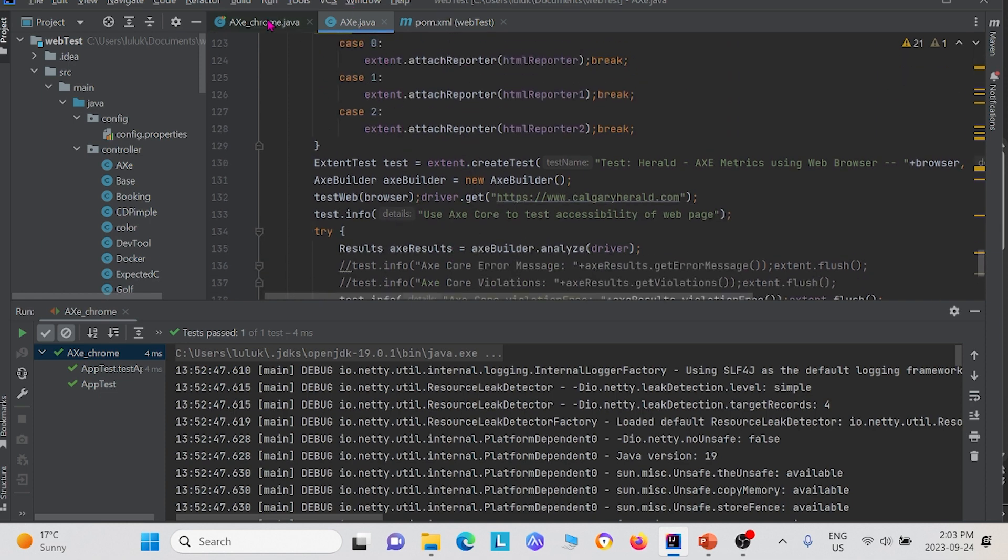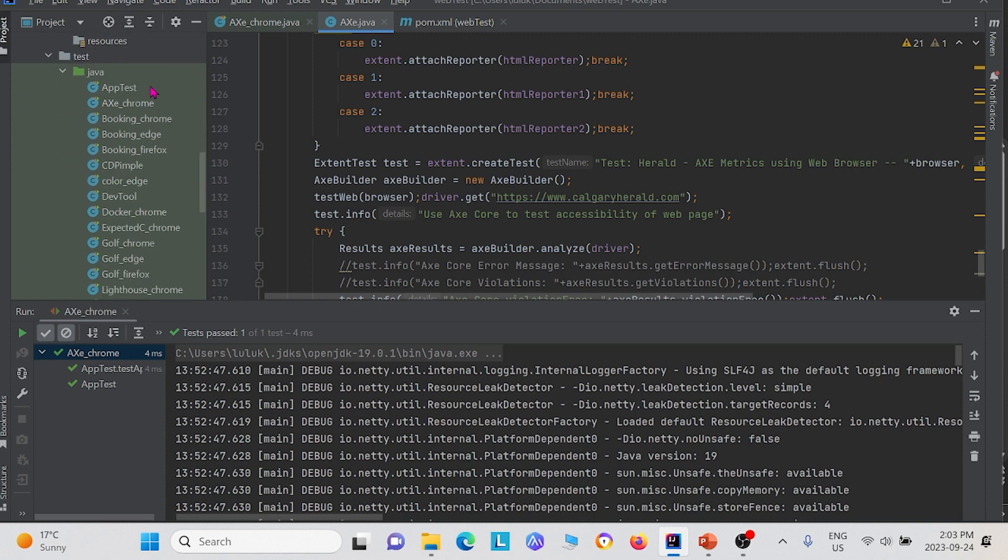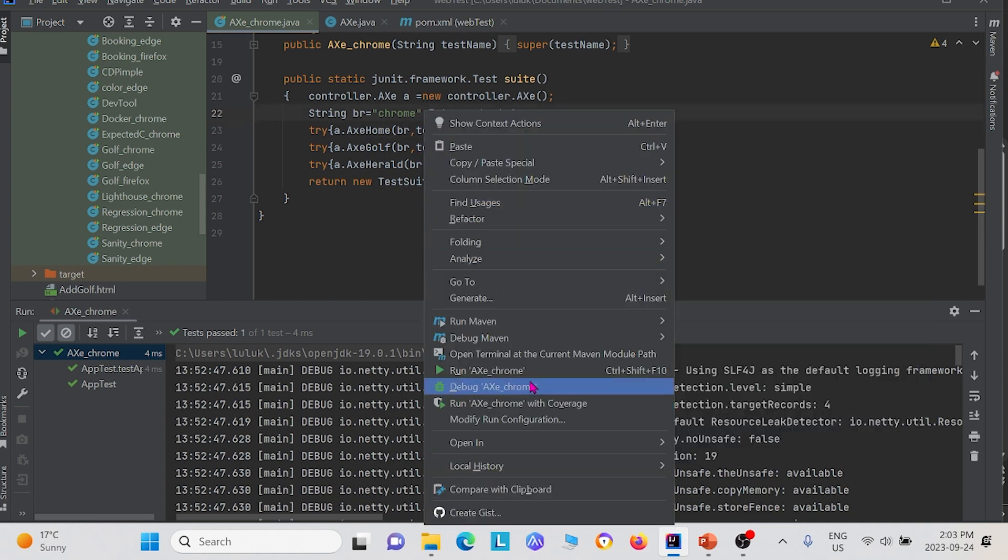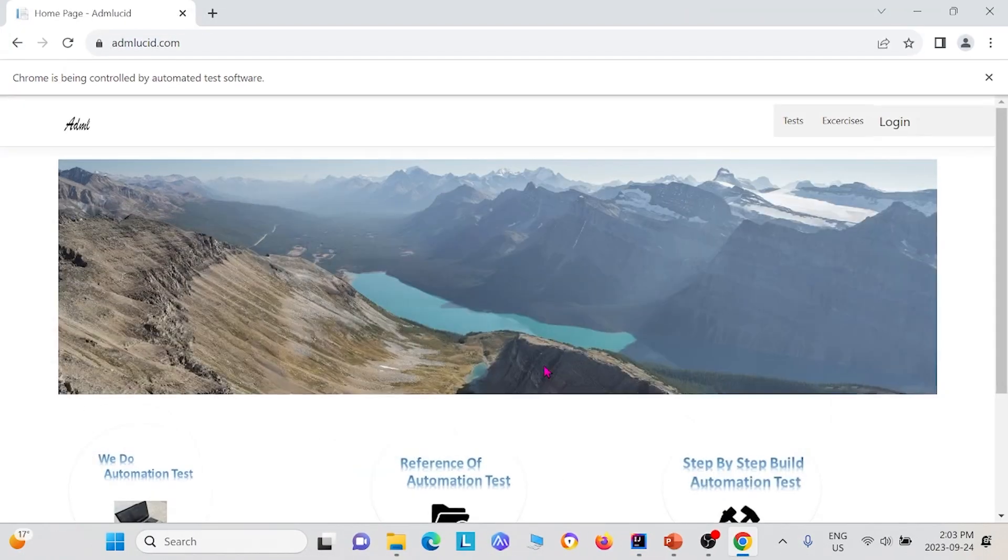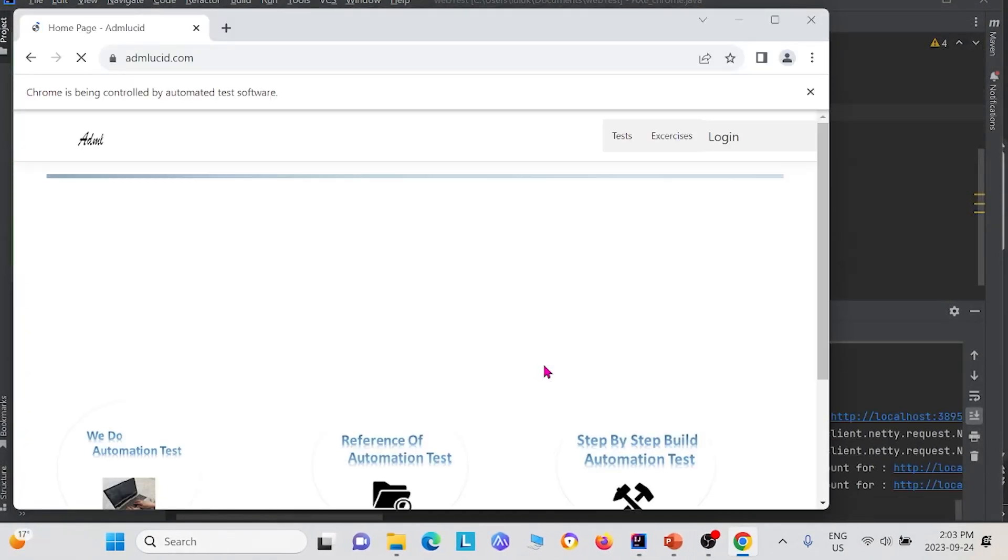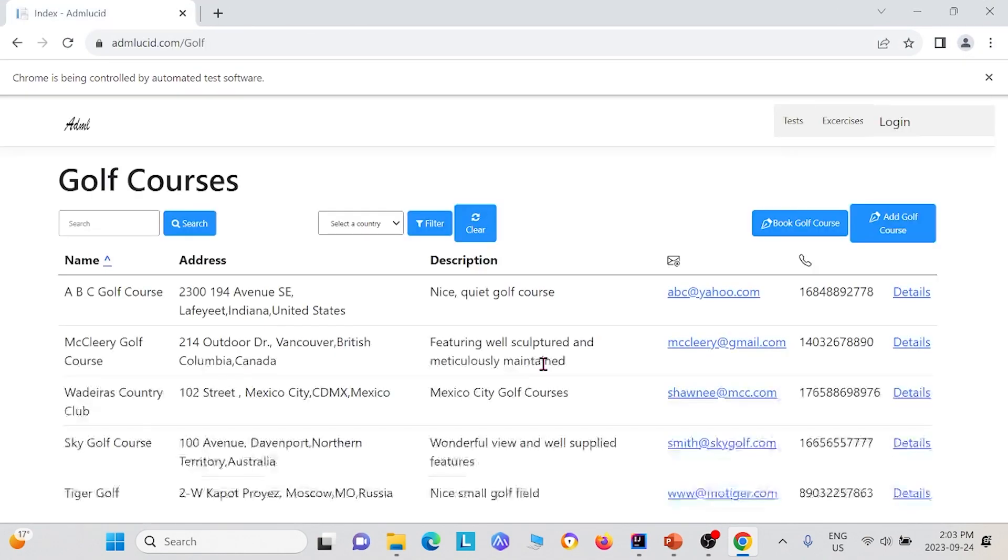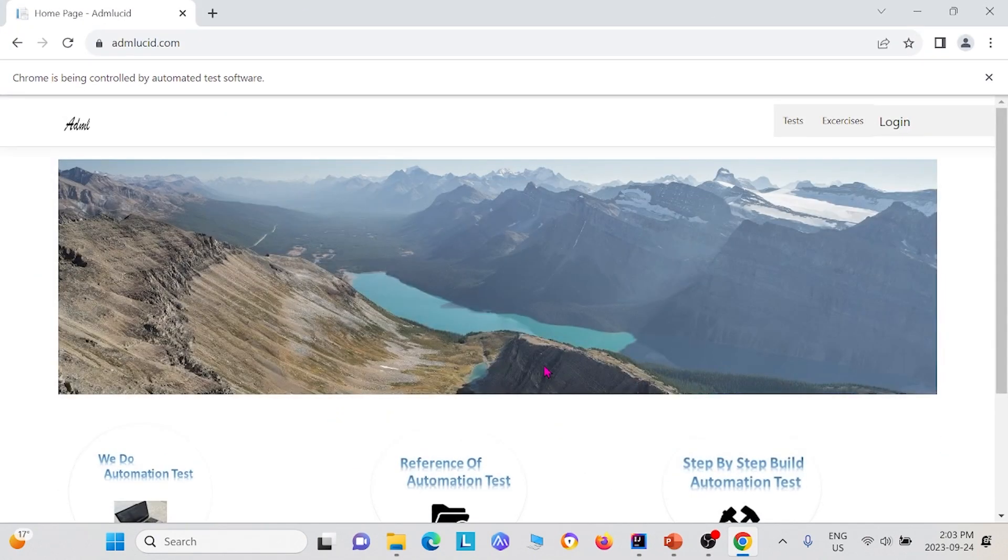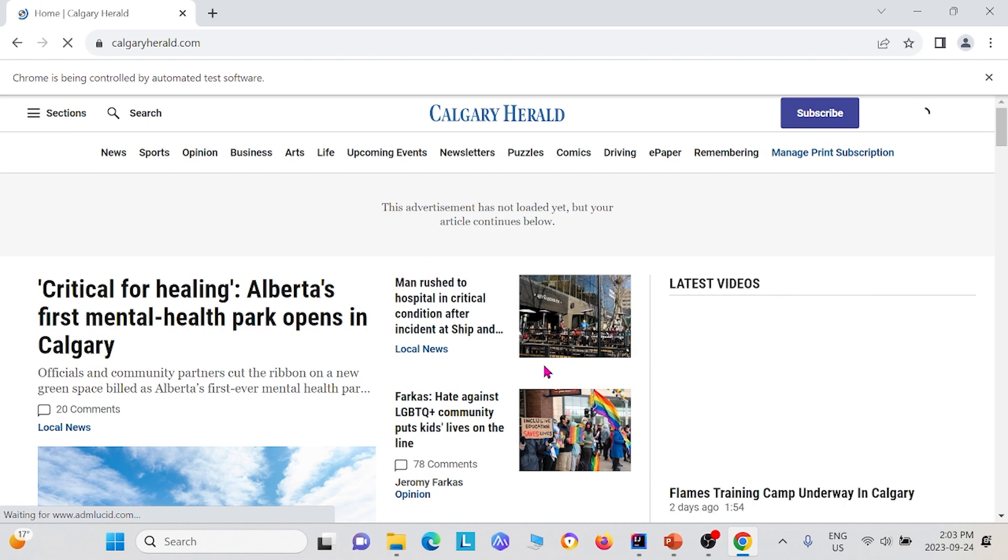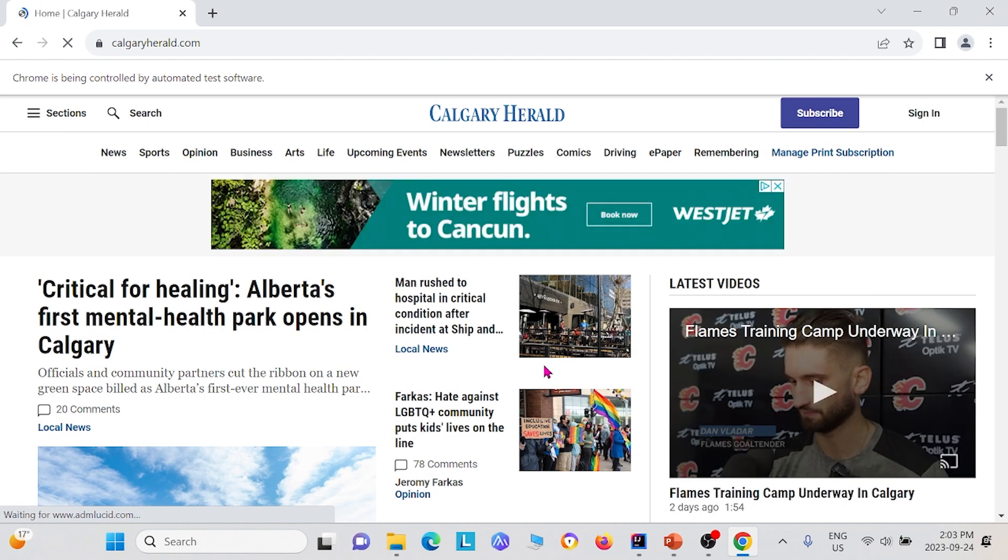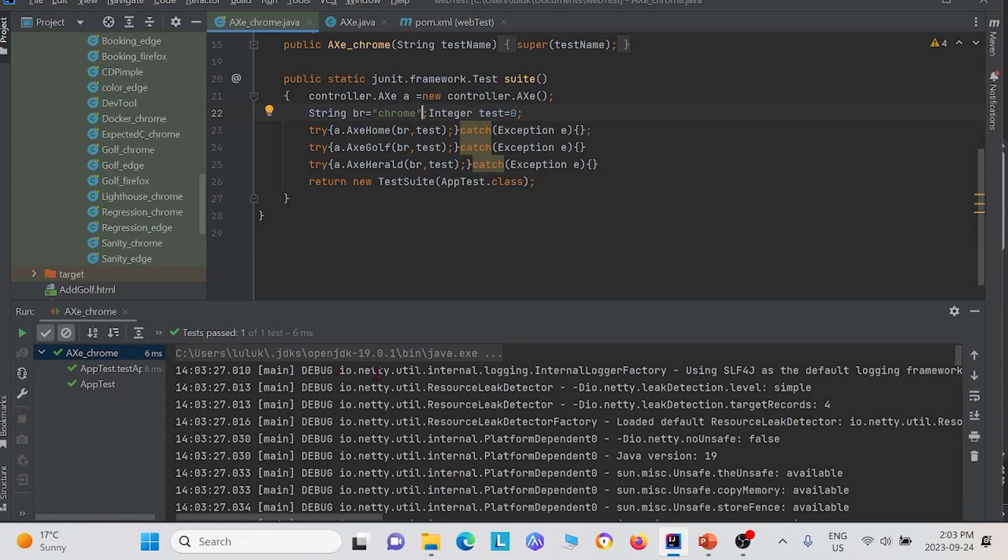Now we can go to a test class, which we have under our Java test package right here. We named it Axe underscore Chrome. This is us using a try catch statement on these three different methods. I can go ahead and run this. You see first, it'll test the ADM Lucid home page, like we stated in the first method. The second method will now test the golf page. You see we're at the golf page and it tested the golf page. The final method will test the calgaryherald.com page. And now we have completed.